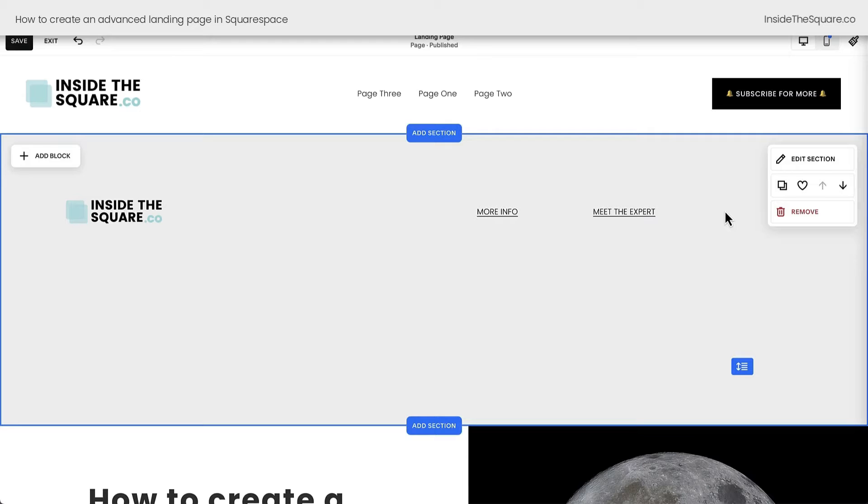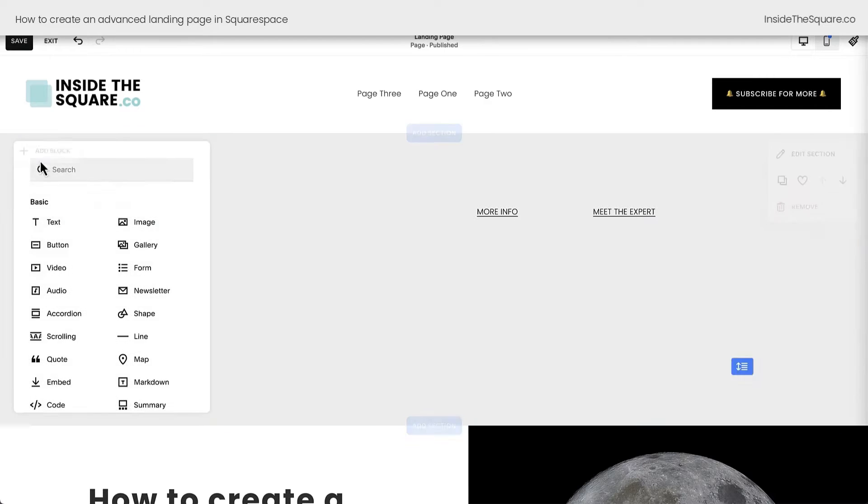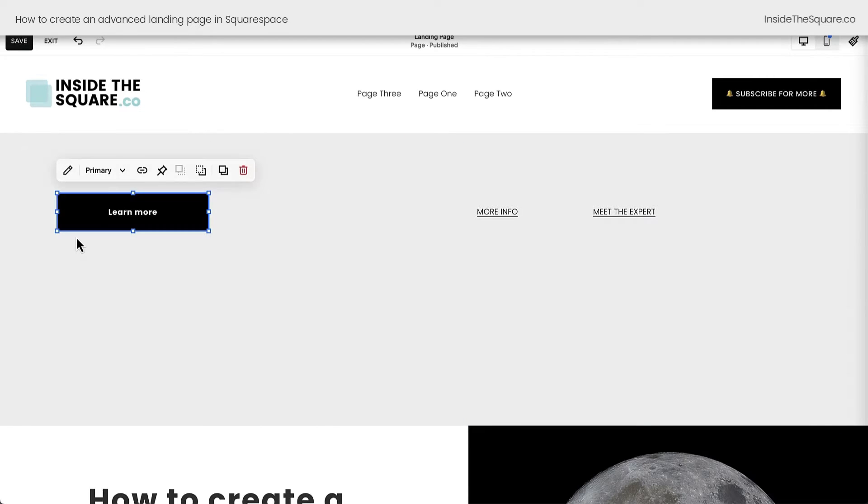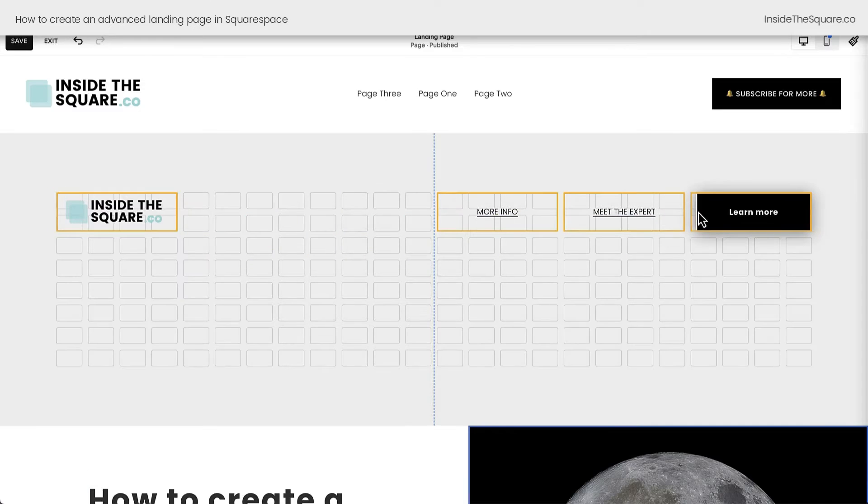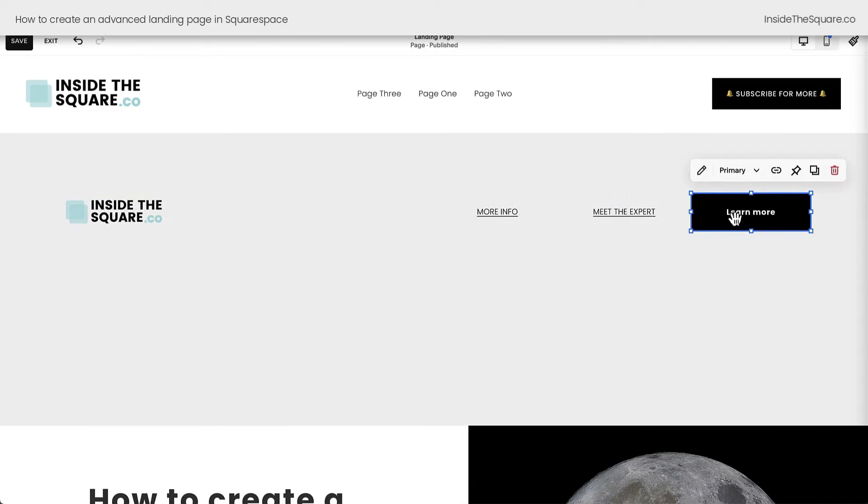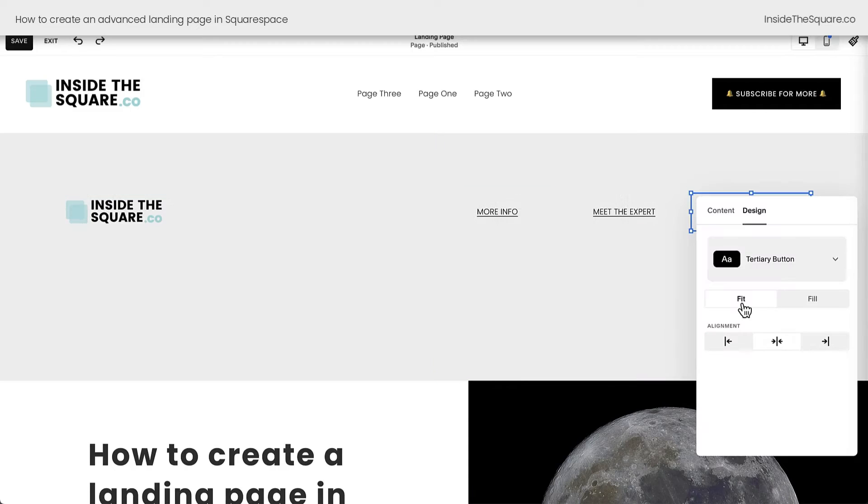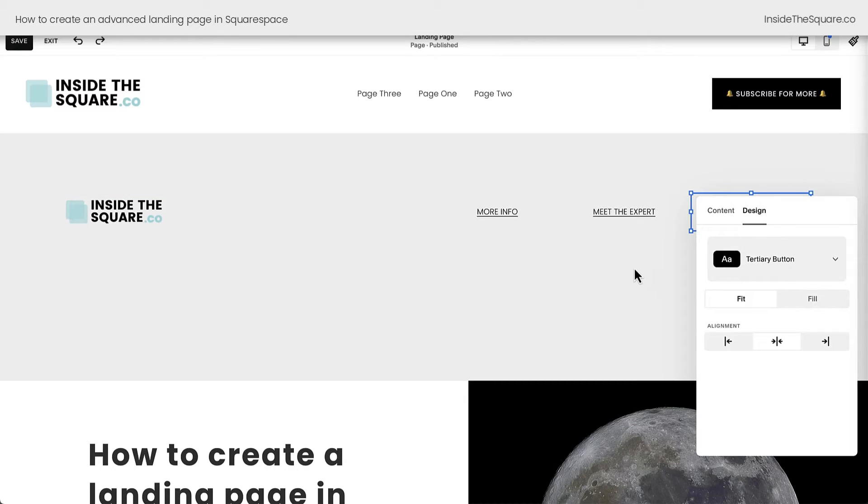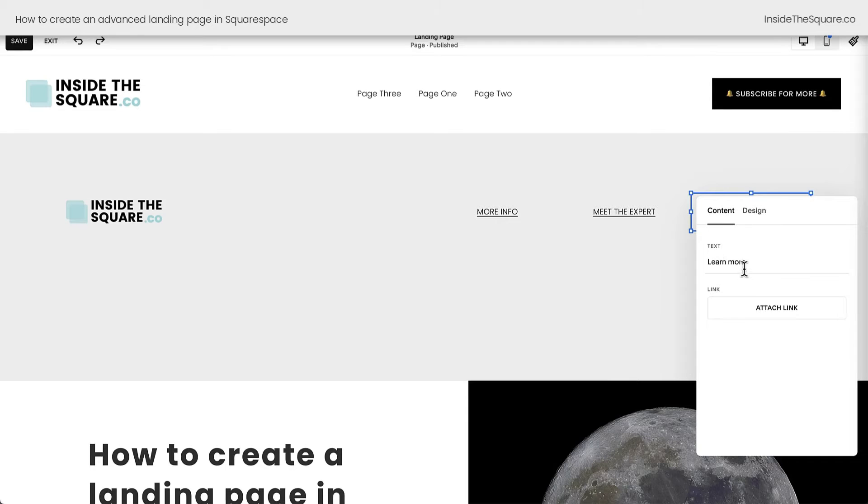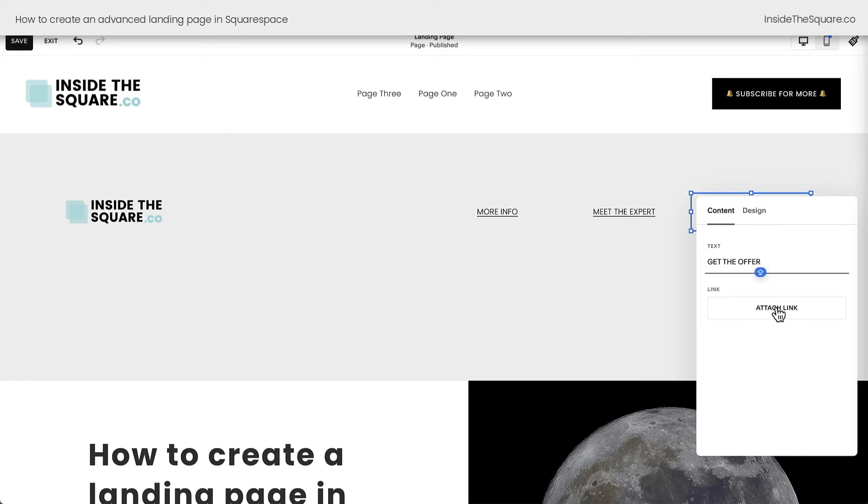All right, we've got one more link to add, and we want this link to be a button. So I'm going to select add block, and we'll add a button to our site. Now, this button doesn't need to be so big, but we'll go ahead and knock it down to tertiary size, and I would like to select the fit option instead of fill, but those kind of aesthetic choices are totally up to you. This just suits the style for my own site. Now, the content of this button, I'm going to change the text to say get the offer, and I'm going to attach a link.